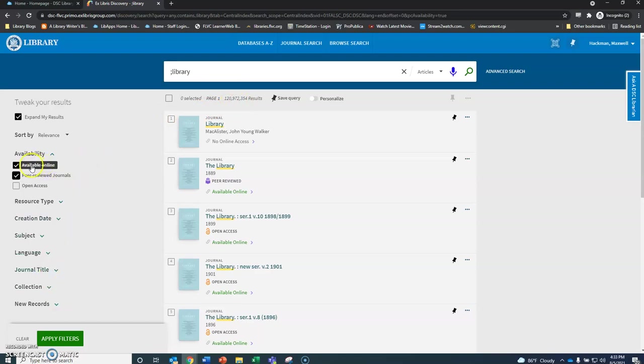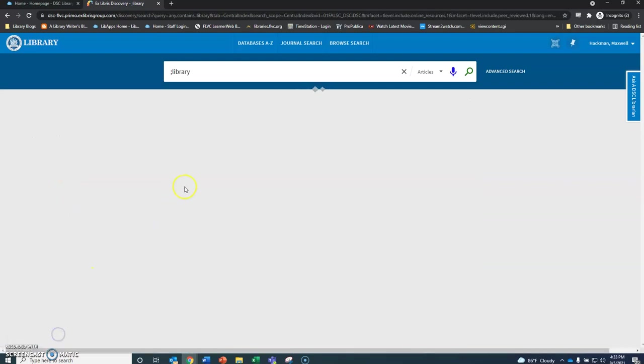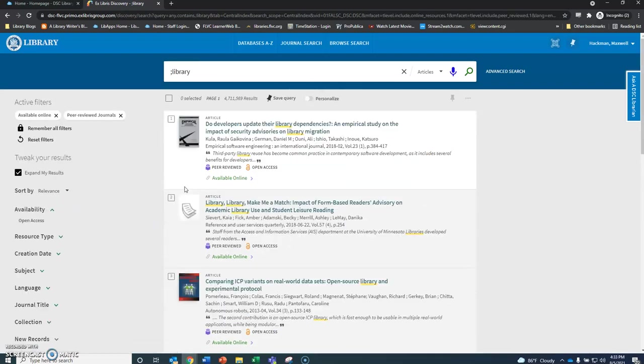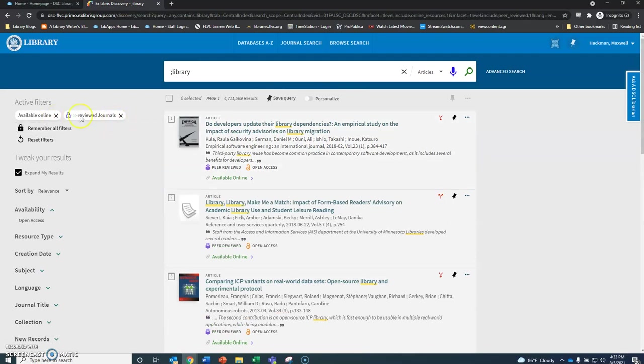I chose available online and peer-reviewed journals. If a professor asks for scholarly articles that's just another way to say peer-reviewed. Keep that in mind. You can see them up here. If you get too many you can always hit the X and go back.